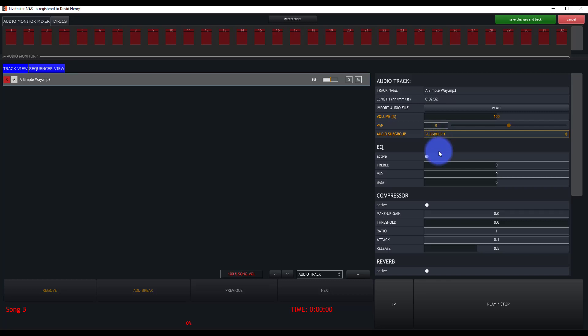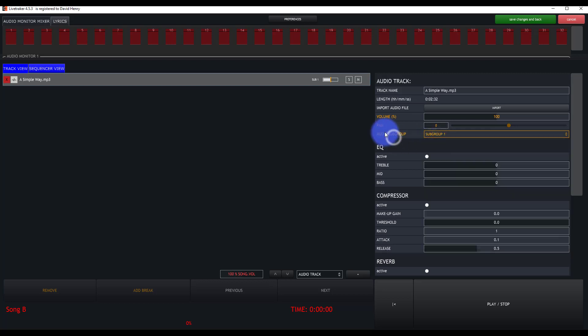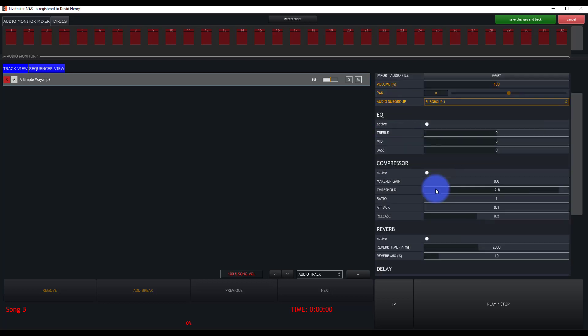We can go ahead and change the audio subgroup. So by default, it's going to go out of our main output here in LiveTracker. We can apply some EQ, compression or reverb. We'll talk about that later.